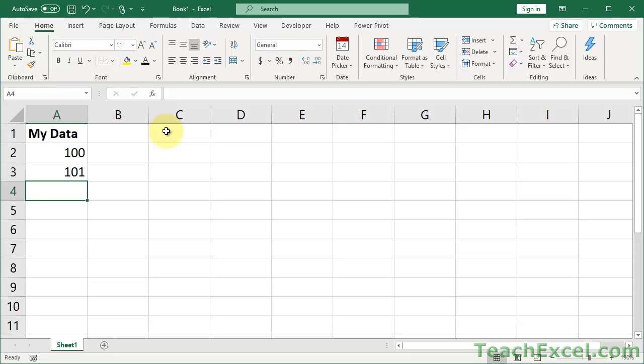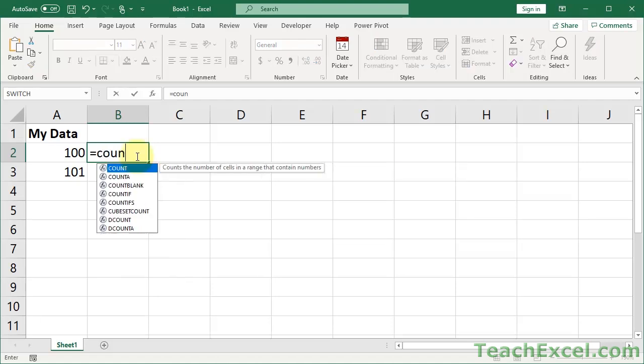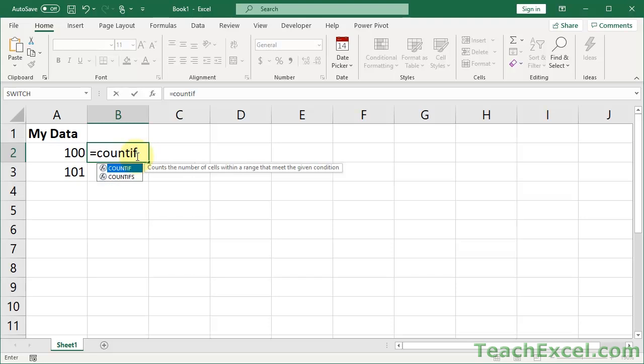We're going to use data validation for this, and the thing about data validation is you have to create a formula that will output either true or false. True, it's allowed in the cell. False, it's not allowed in the cell. So what we want to do for this is we're going to create, it's good practice, really the only way you should do it, create the formula here before we go to data validation. So I want to create a formula that will tell me if I have a value or how many times I have a value in a range. So we use COUNTIF for that.